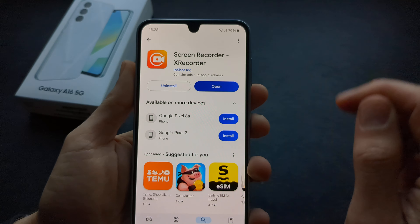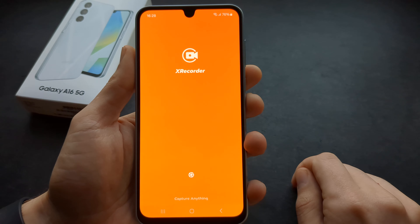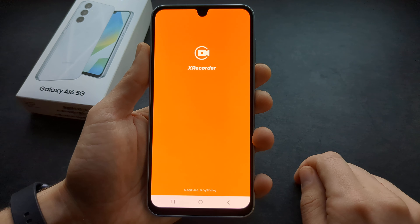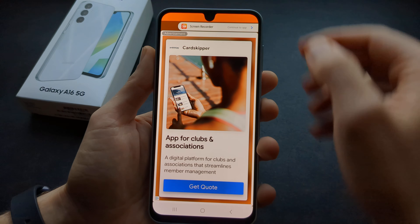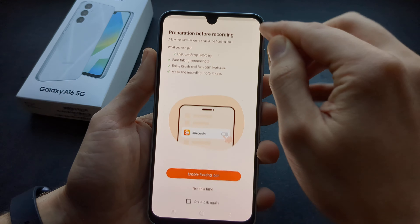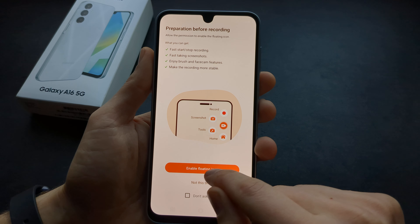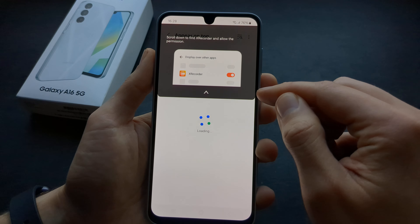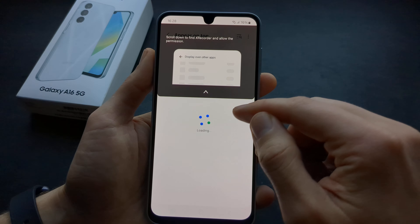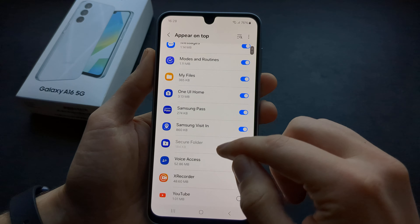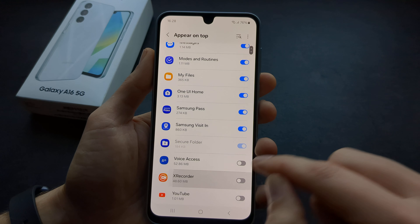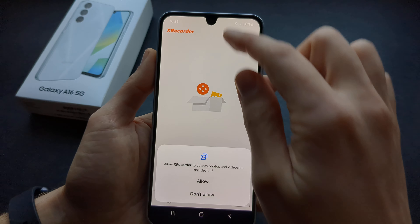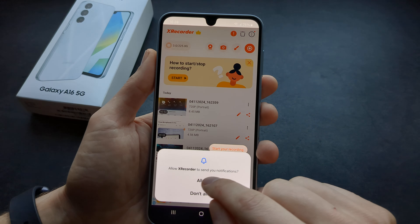Open it up and you will need to grant a few permissions so it can record the screen. It does have some ads, but it's a free app. You can also enable the floating icon so you basically have the screen recorder on your screen and can quickly launch it — that's pretty cool.